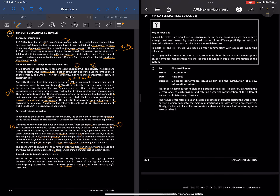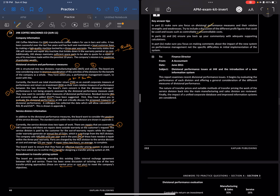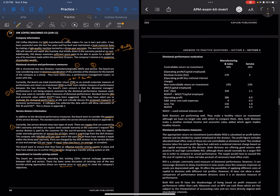Key answering tips: you need to focus on divisional performance measures and their relative strengths and weaknesses. Include discussion of the different profit figures used and issues such as controllable versus non-controllable costs. Ensure you back up commentary with adequate supporting calculations. Make specific comments on the impact of the new system, not just the difficulties in initial implementation.